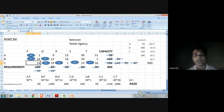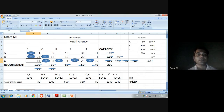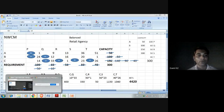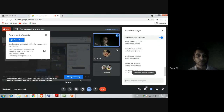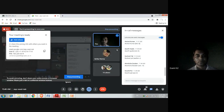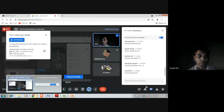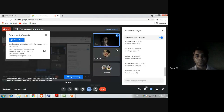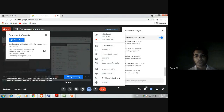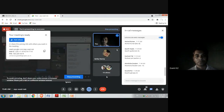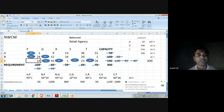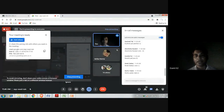By the NWCM method, we get the initial basic feasible solution as 4420. If anyone has any query related to this NWCM method, you can ask now — either in the chat section or by voice.